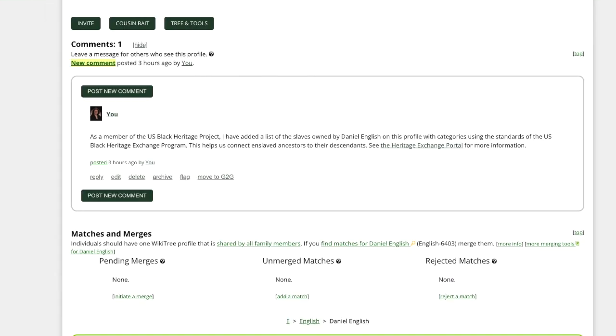If you would like to use this comment and you're not a member of the U.S. Black Heritage project simply remove this first part. This comment can be found in its entirety on the U.S. Black Heritage project's help page called Documenting Enslaved People.